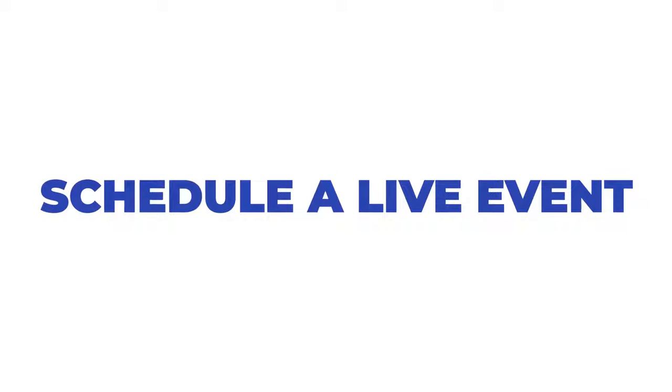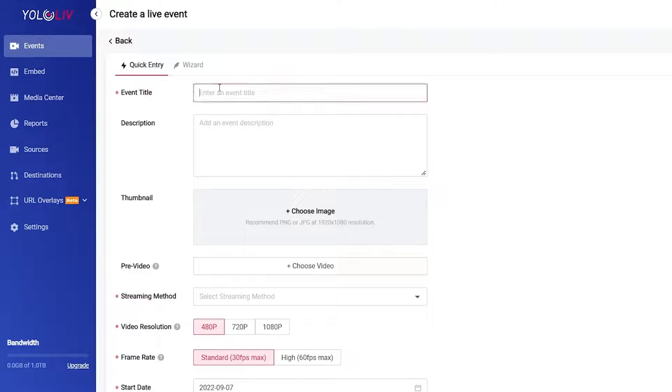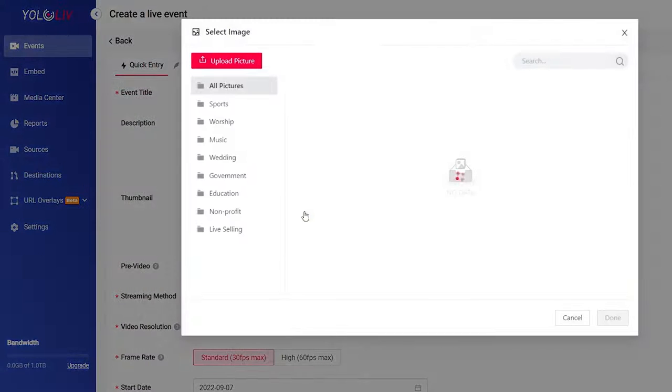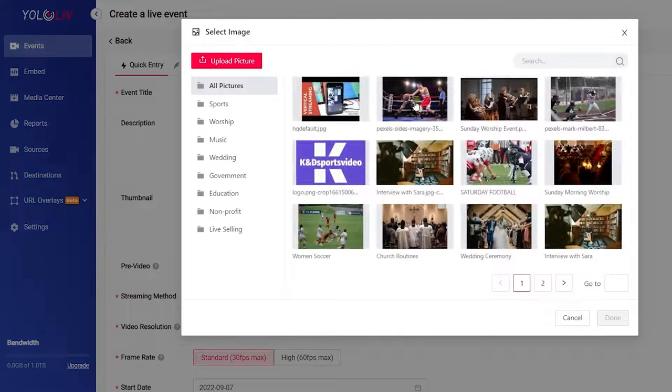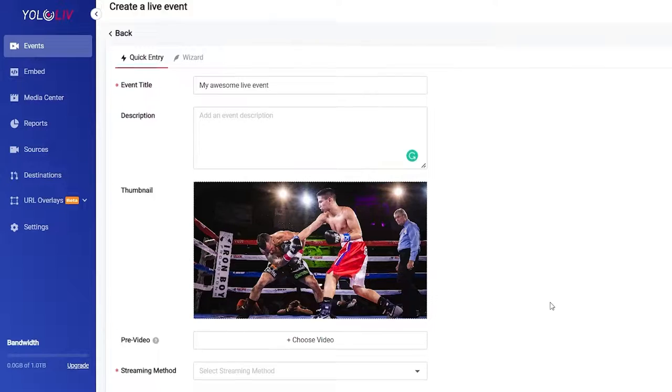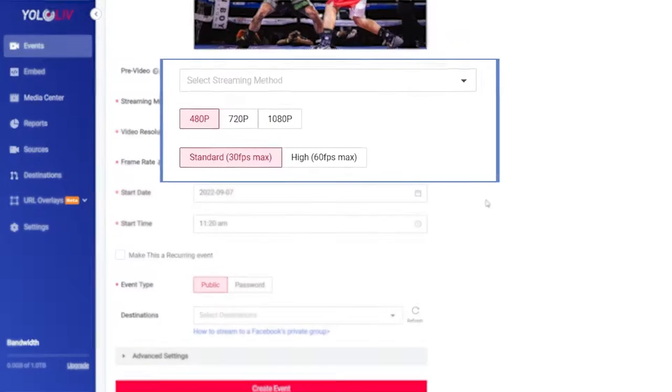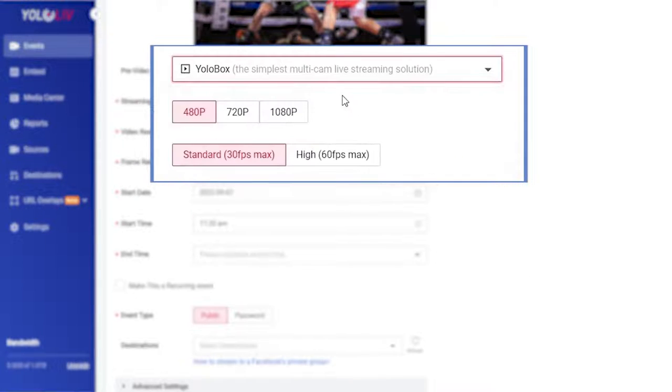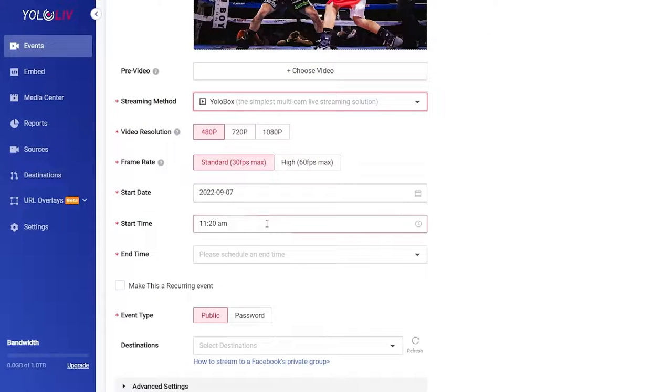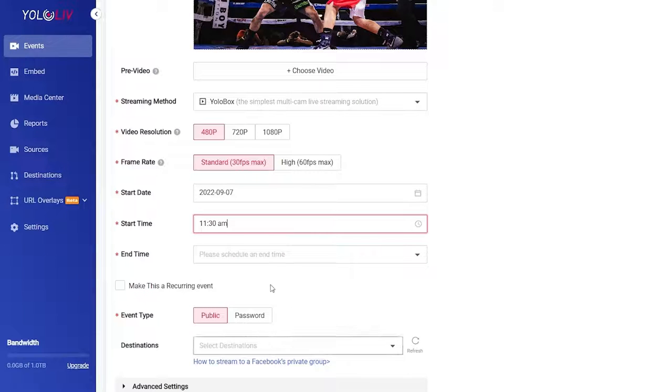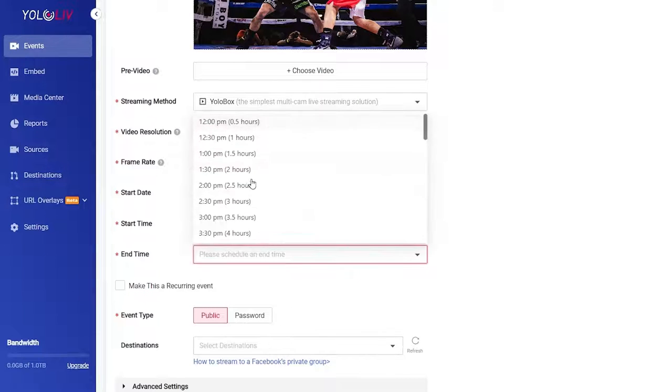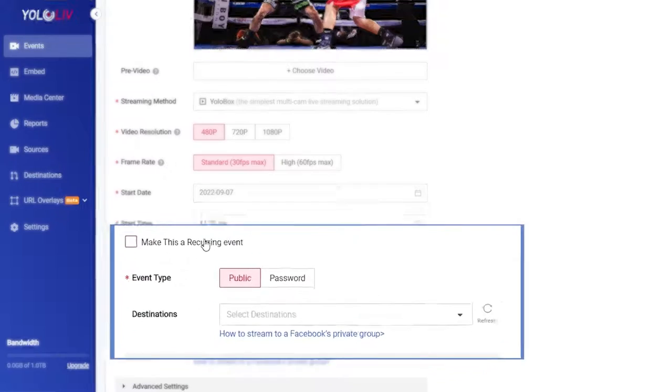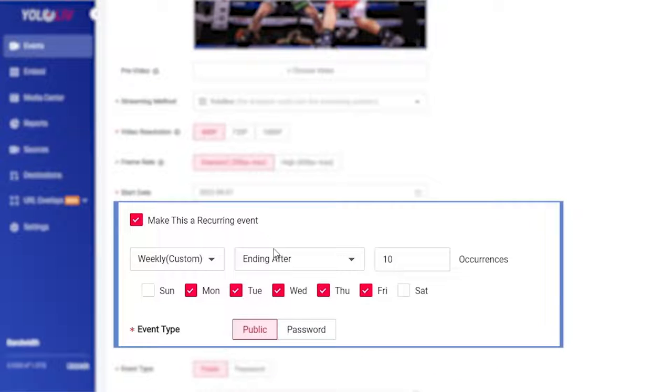Schedule a live event. I'll start by showing you how to schedule a live event. Give your live event a name and description which I will just leave empty. You can also add a thumbnail image, pre-roll video and select the source you want to stream from. Then decide when you want the stream to begin. If you plan on streaming at the same time every week you can schedule it to reoccur as many times as you want.